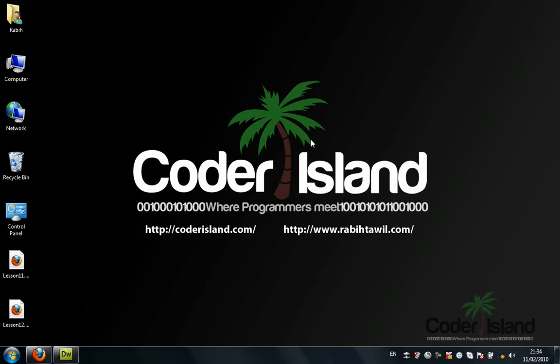Please subscribe to the channel, and if you got any questions, refer to our Coder Island forum. Thank you.